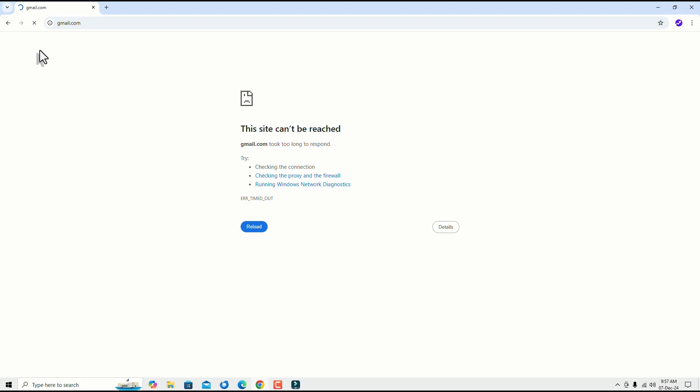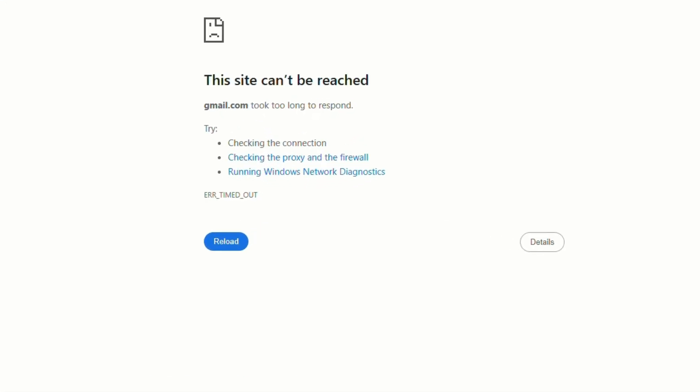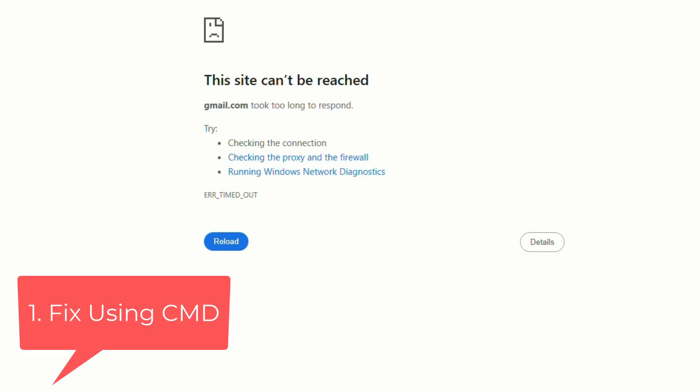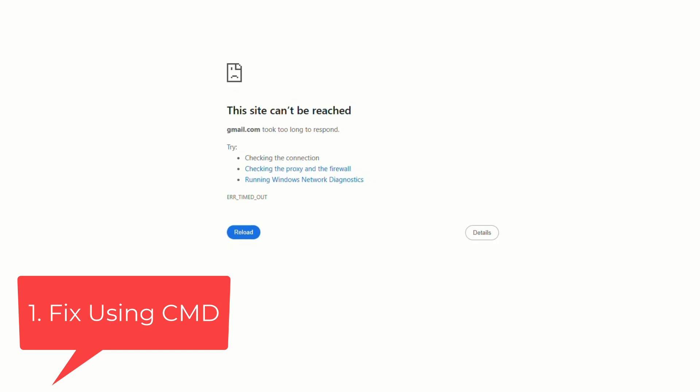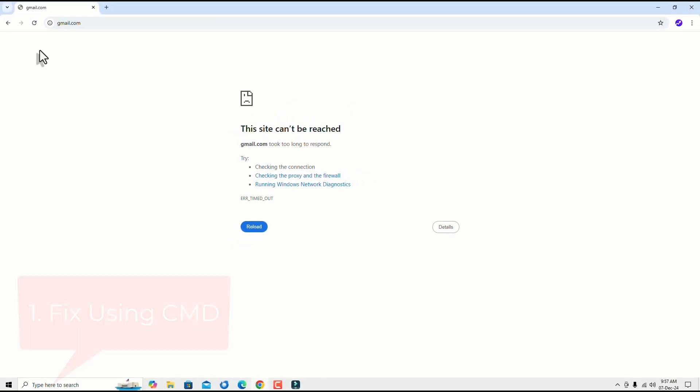In my case, I'm not able to reach any website using my Google Chrome and it's showing the error 'this site can't be reached'. In such cases, let's start with the first solution. Go to the Windows search bar and search for CMD Command Prompt.